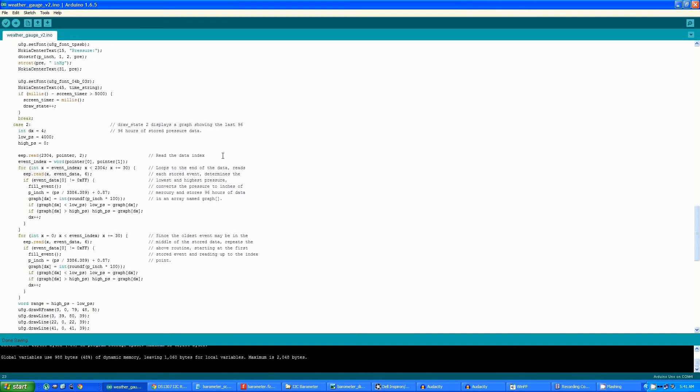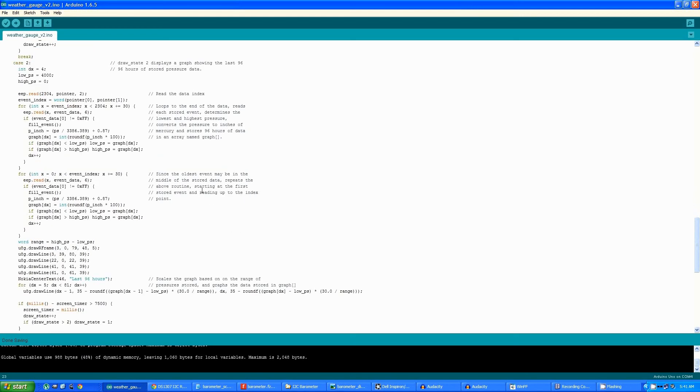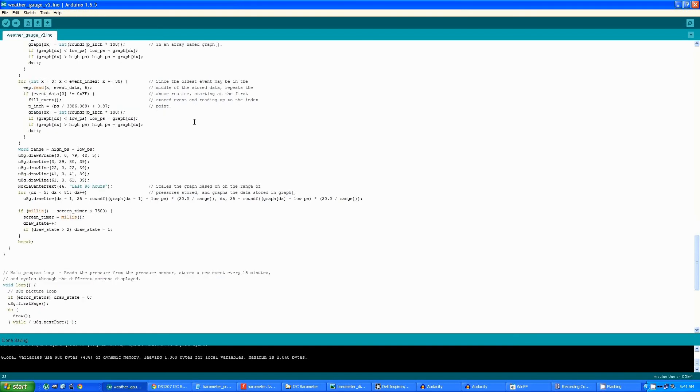The program first reads that pointer that points to the oldest data, and it reads starting at the pointer to the end of the data, storing the pressure data in an array graph. It then picks up at the beginning of the array and continues reading up to the pointer to get the rest of the data, again storing the data in graph. It then determines the range of pressures from high to low and uses that to scale the graph so that it always fits on the screen.